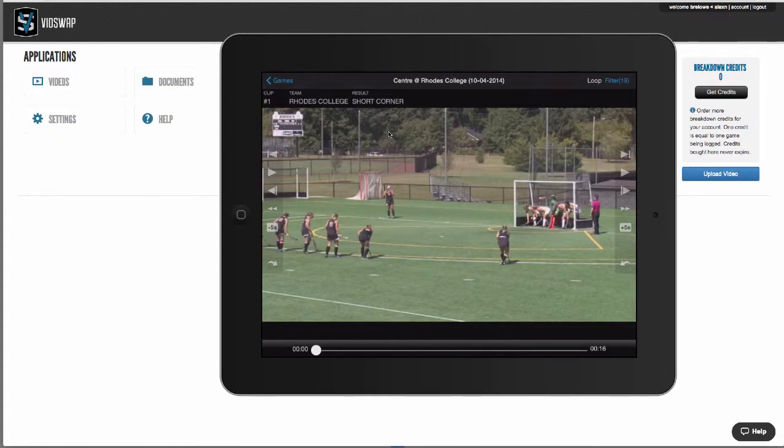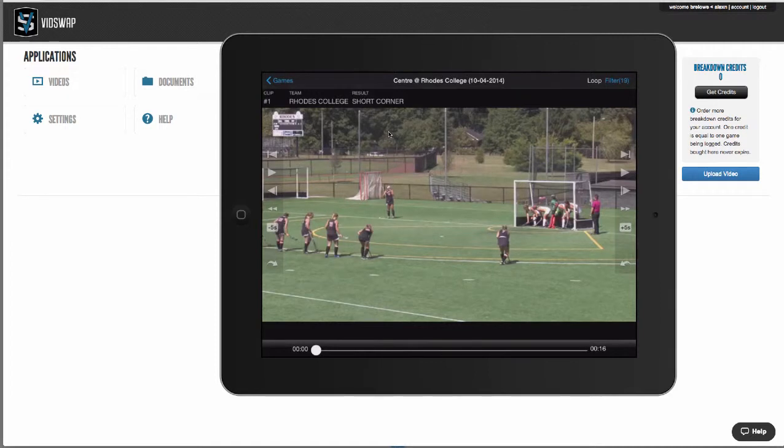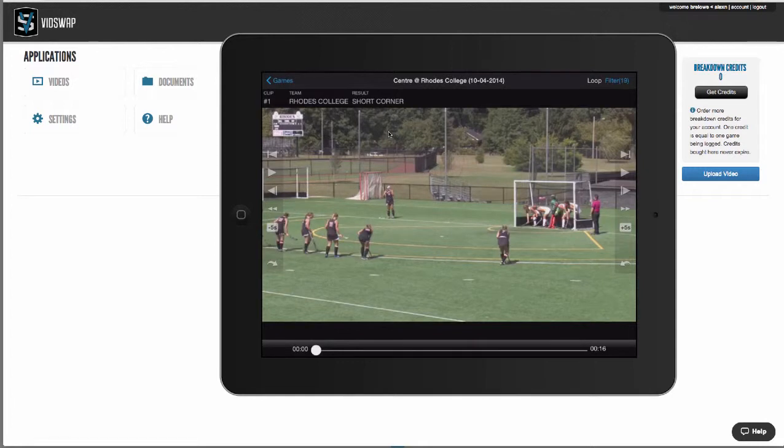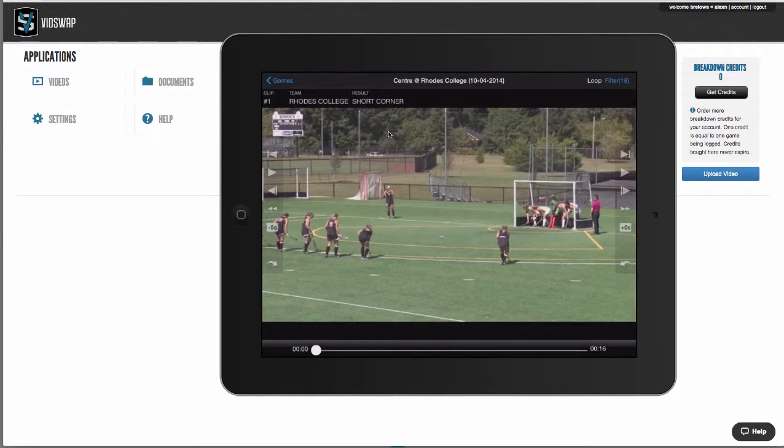I'd like to take you through a quick demonstration of everything vidswap.com has to offer. First, when you upload your game video, we break it down in 12 to 24 hours or less. Think of us as a video assistant 24-7, 365. We save you hundreds of hours per season so you can better teach your players and get more out of your video.